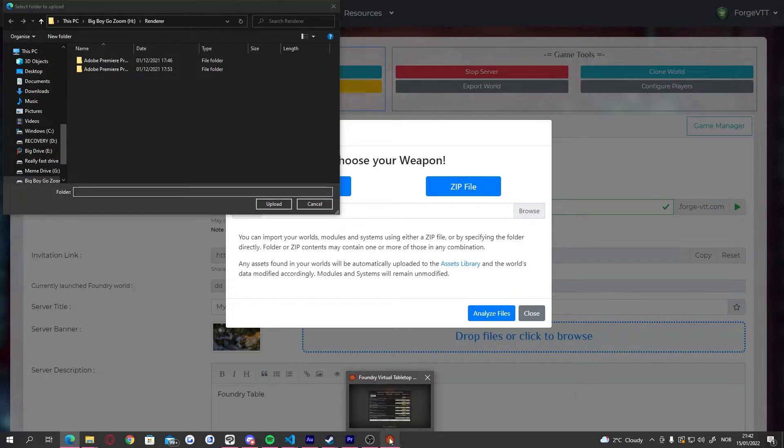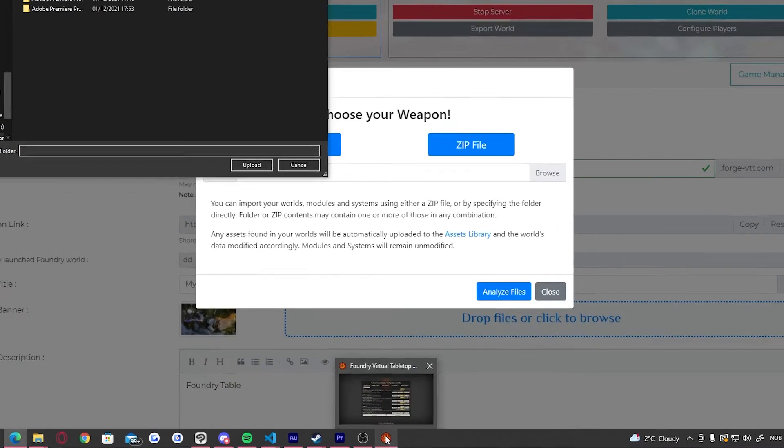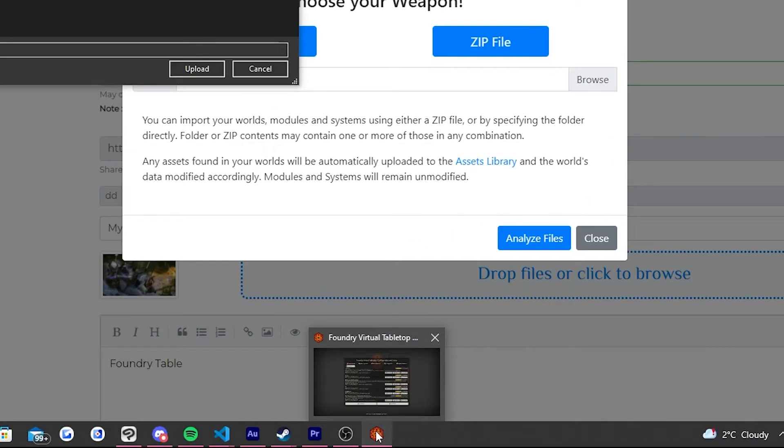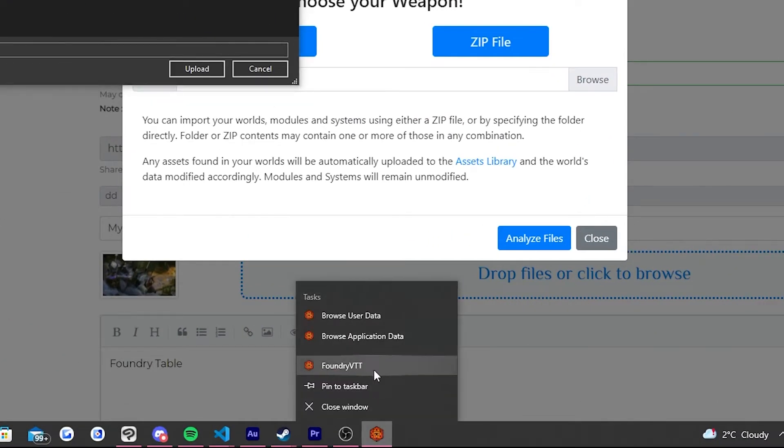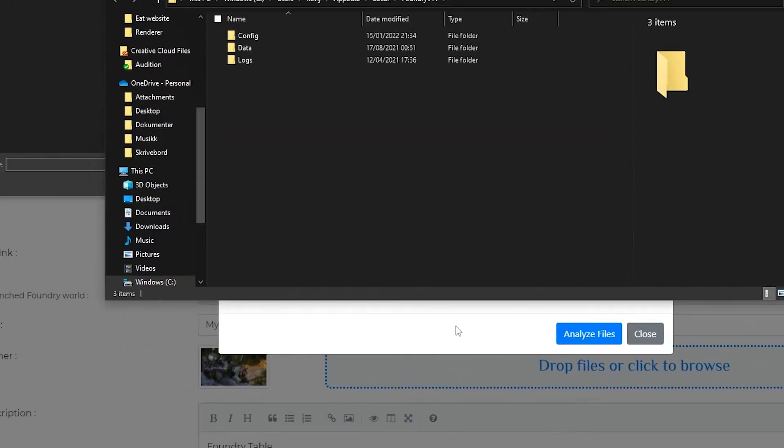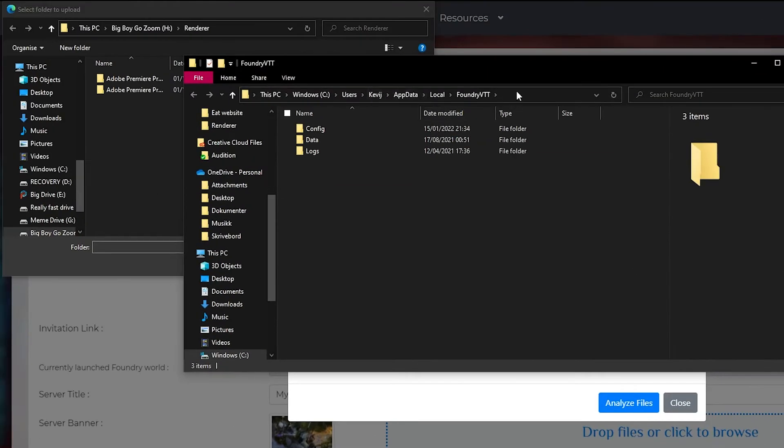A little trick to find your local files is to open up foundry and right-click the foundry icon on your taskbar. Then select browse user data.